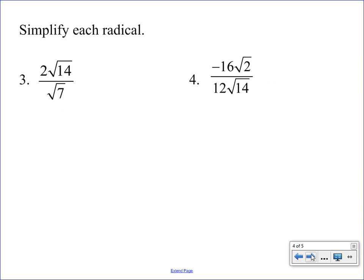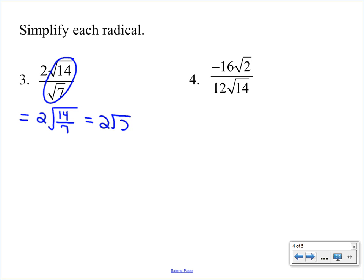Our next example has two small square roots: the square root of 14 and the square root of seven. We're going to put those back together into a tall square root, giving us two times the square root of 14 over 7. We can reduce 14 over 7 to just 2, so we have two times the square root of 2. There's no rationalizing needed — no denominator left — and the two under the radical is in simplest form, so we're done.